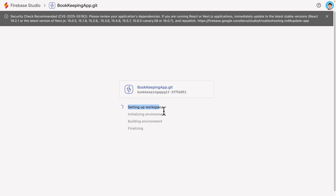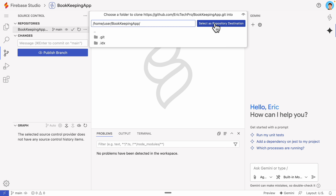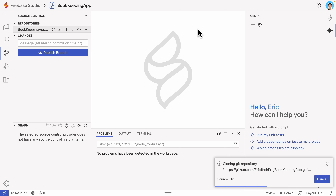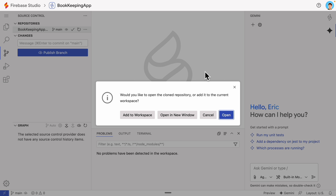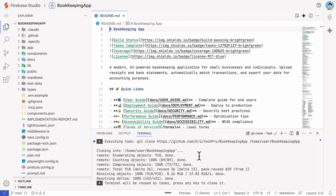It's setting up the workspace and initializing the environment. Once it completes, navigating back to Firebase Studio, I can see all the repositories listed. I'll open the bookkeeper app, select it as a repository clone, and add it to my current workspace. Now the repository is fully cloned inside Firebase Studio.